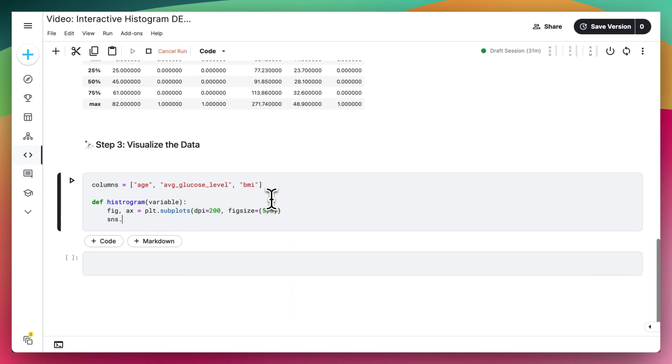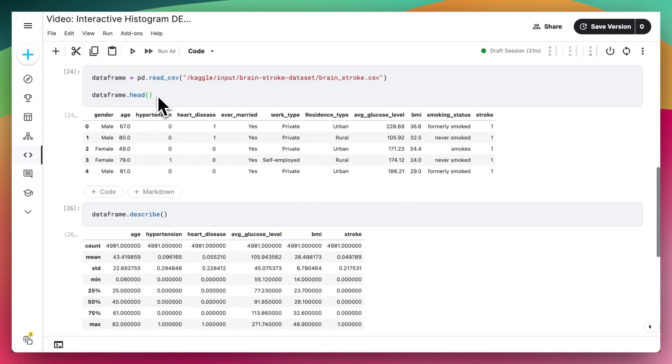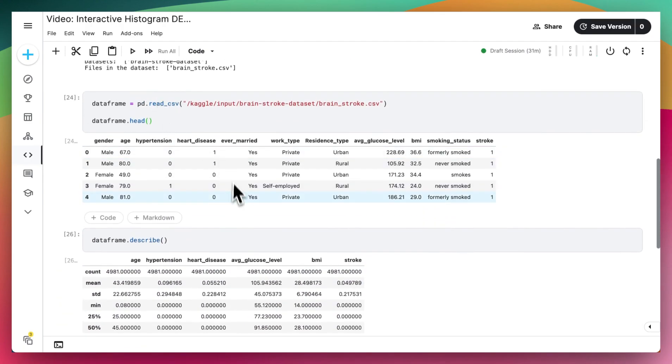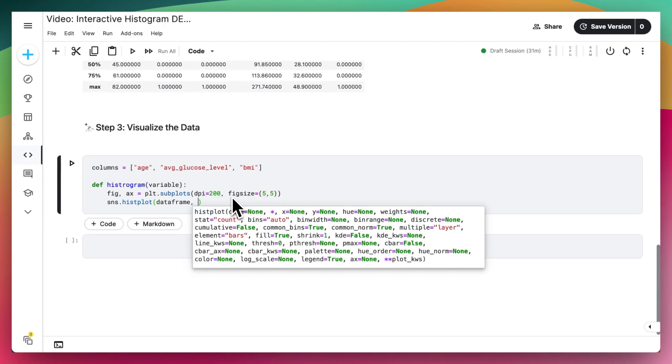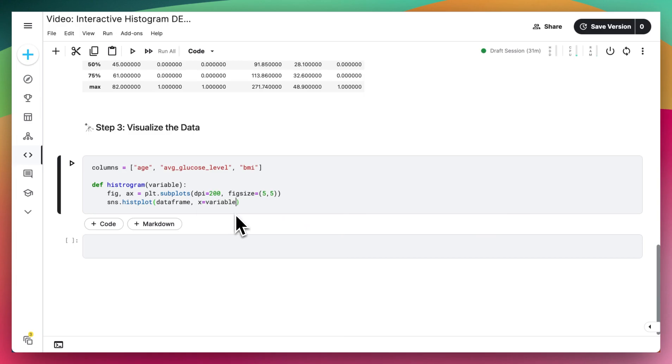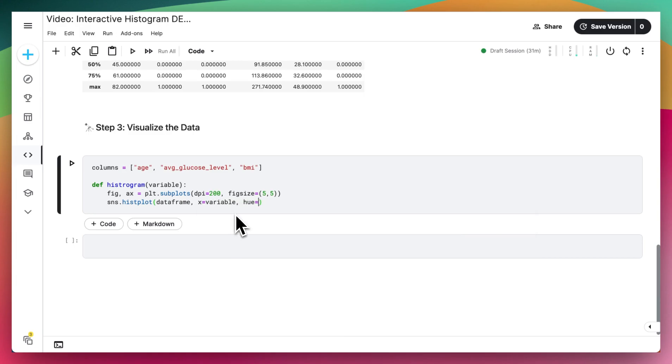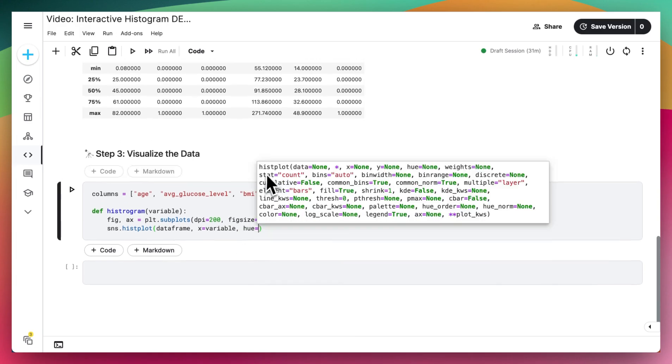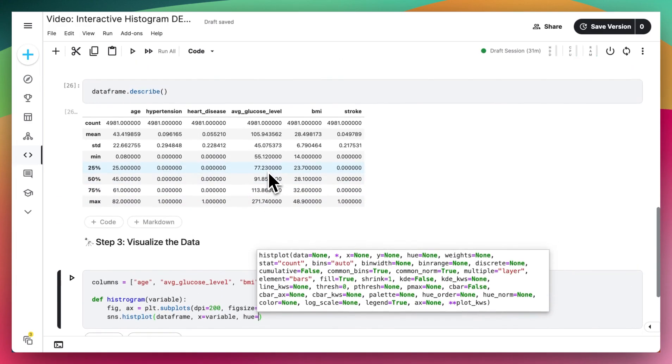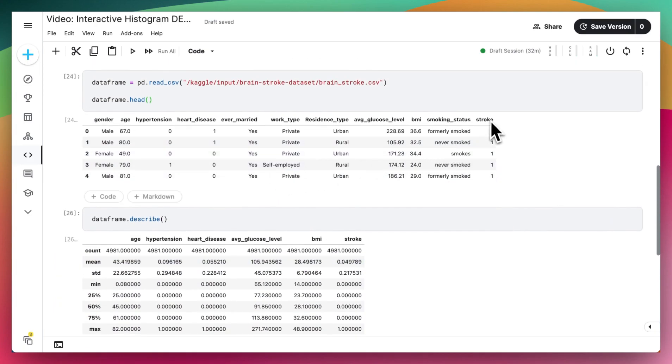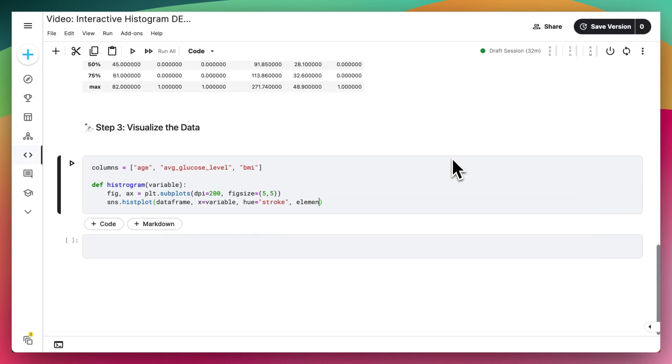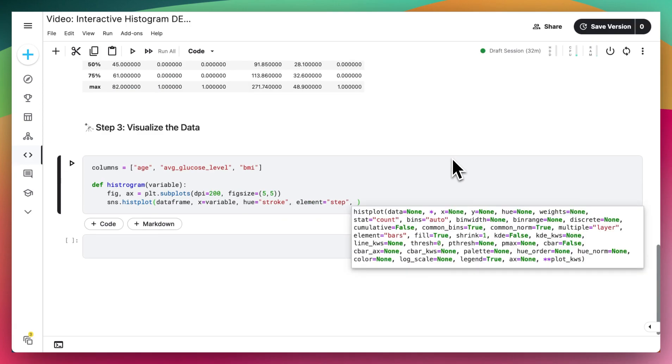Then we can use the sns.histplot function where we supply our dataframe with data. That's the one up above right here. And we can say that the x variable should be the variable that we pass into this function. And the hue, for the colors that we want to use in this plot, could be the stroke or some other variable.